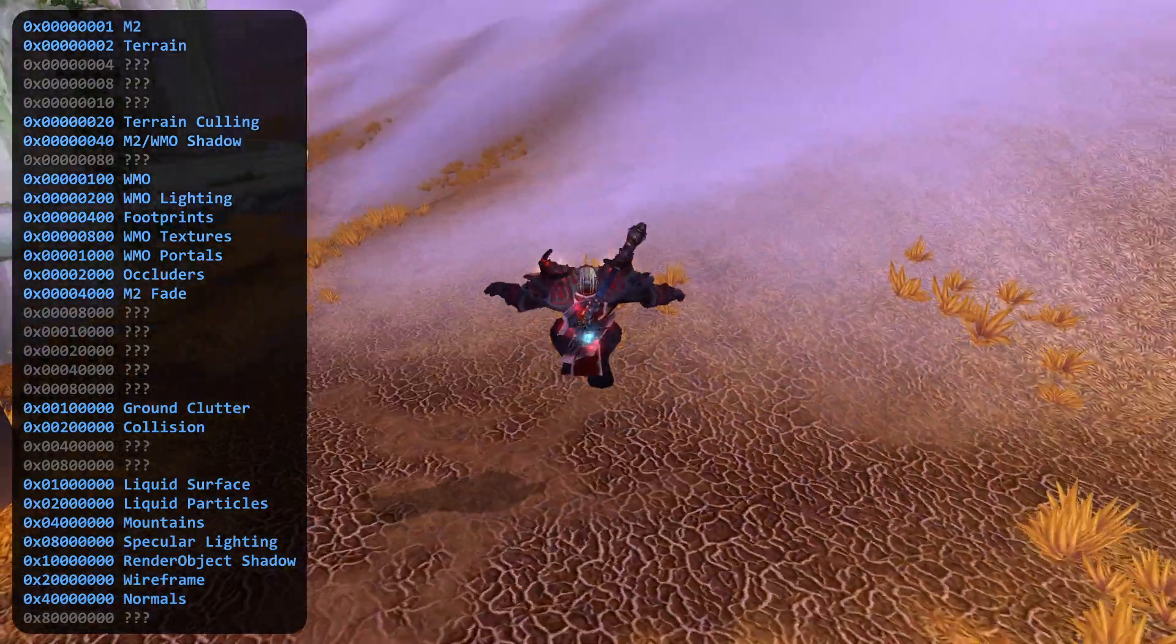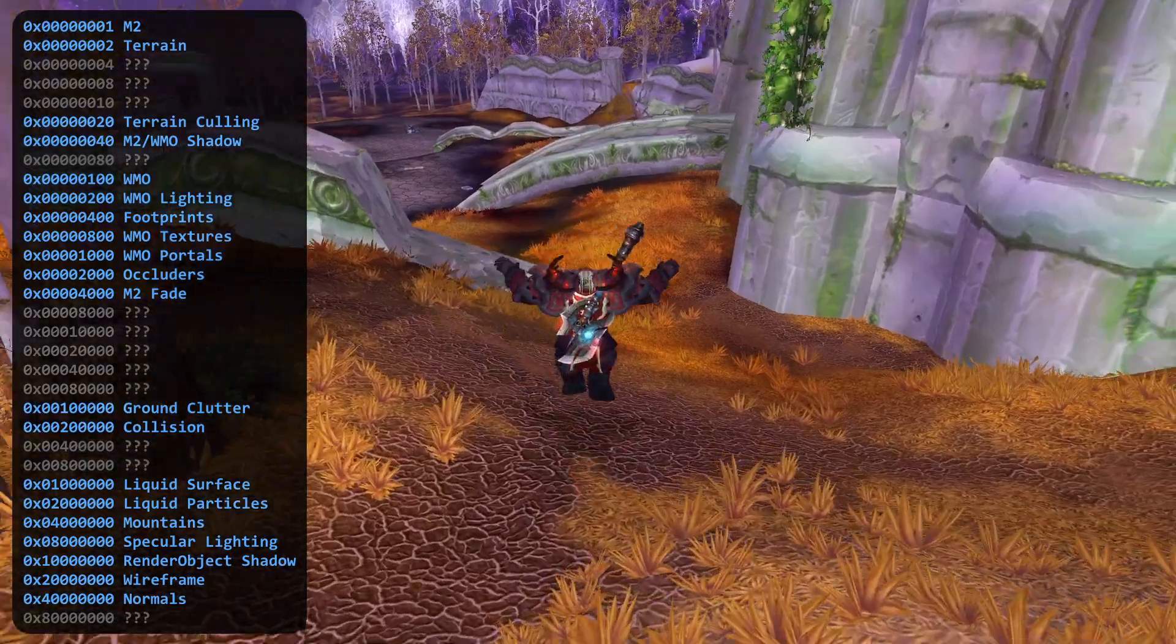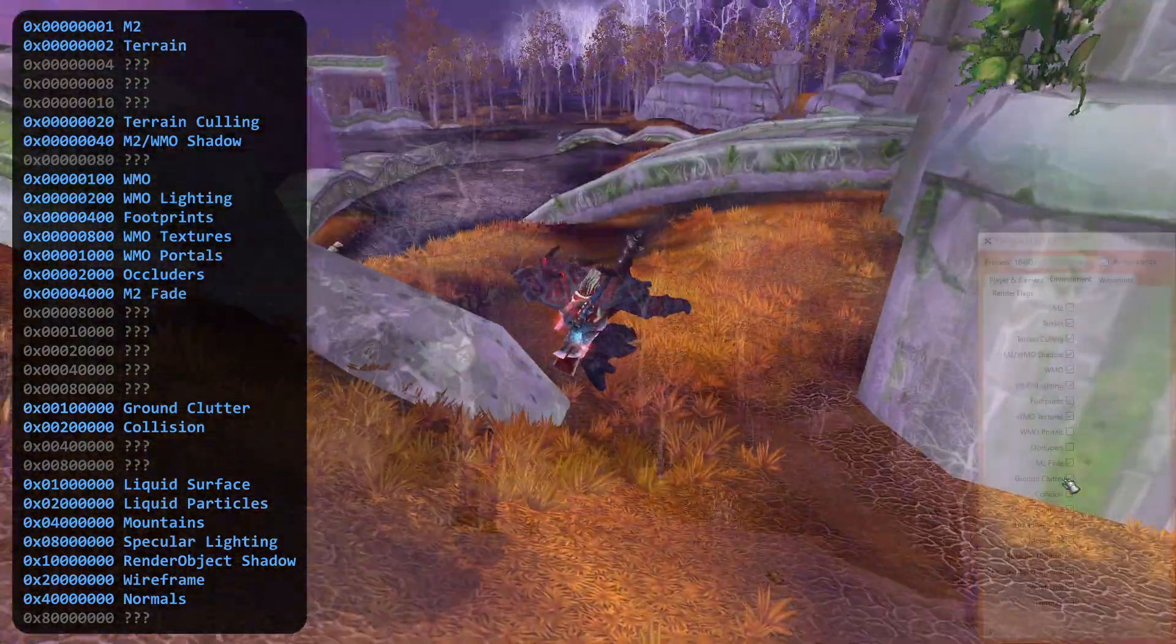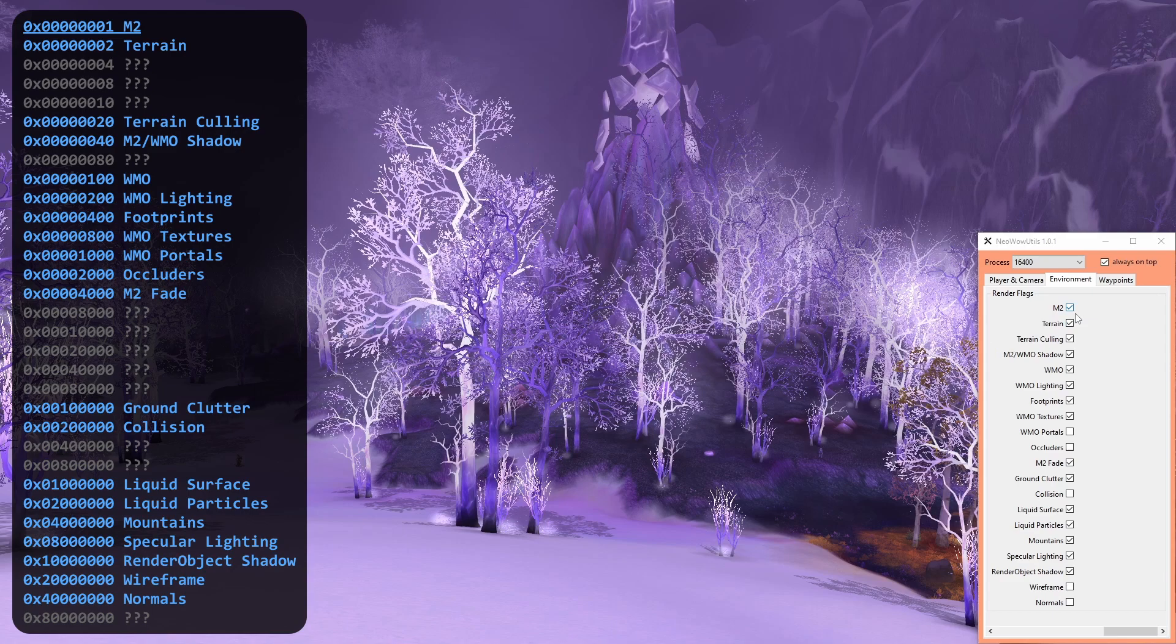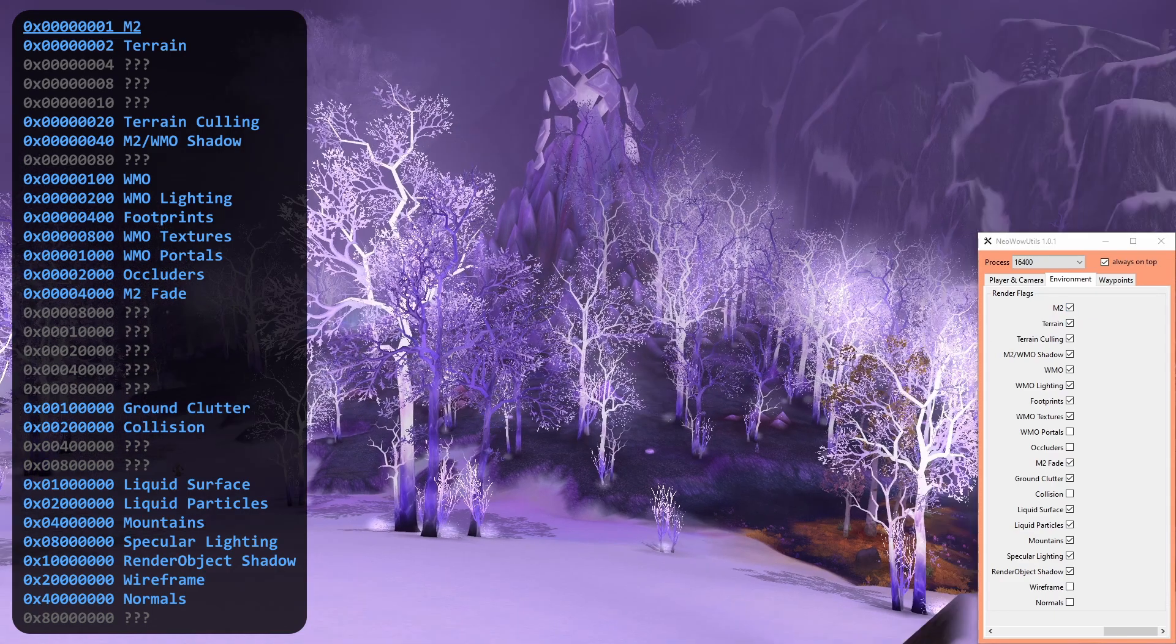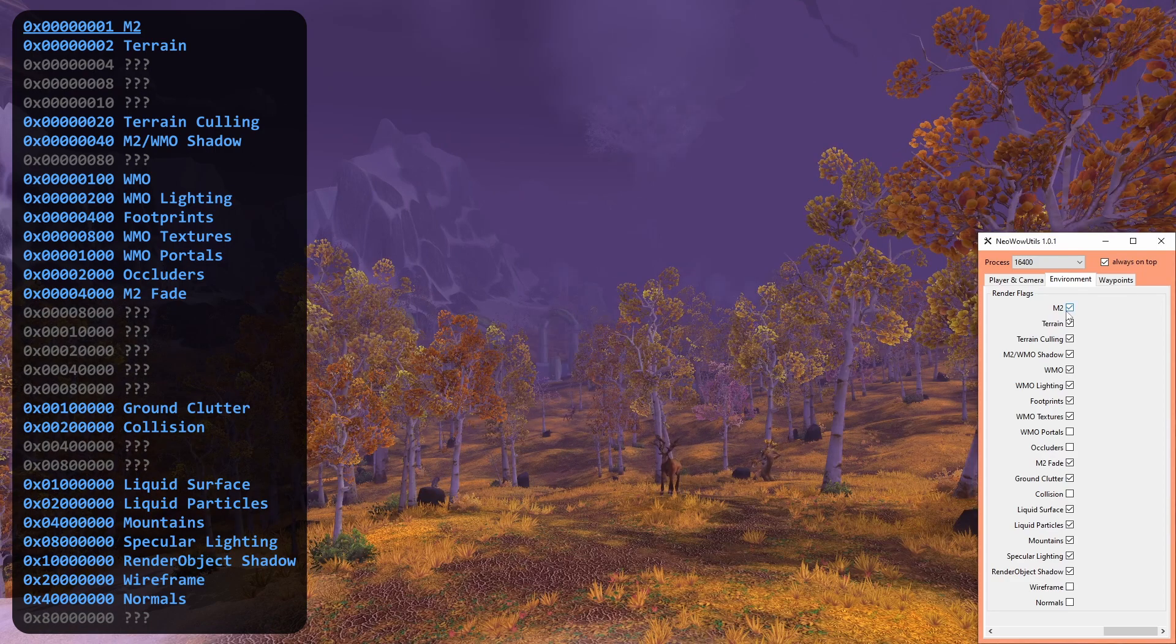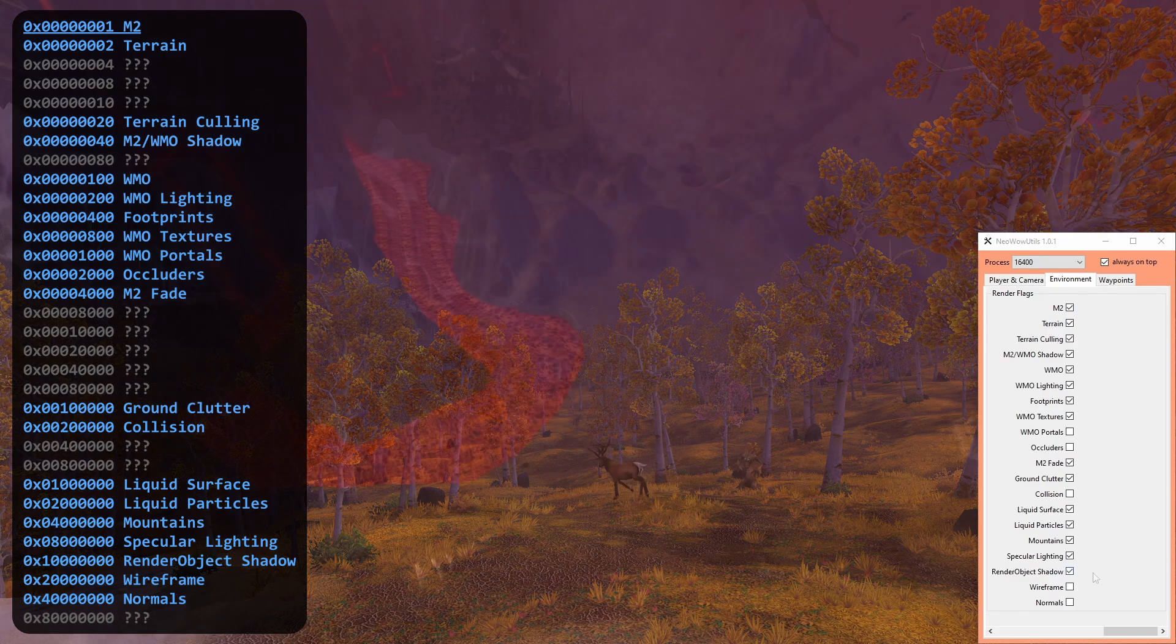Since it's a lot easier to explain certain flags with the help of others, I will have to jump between positions quite a lot. The M2 render flag gives you the option to show or hide M2 objects. As far as you can tell, this only affects those spawned by the client. Objects spawned by the server, like players, mobs, ores and herbs for example, are unaffected by the setting.